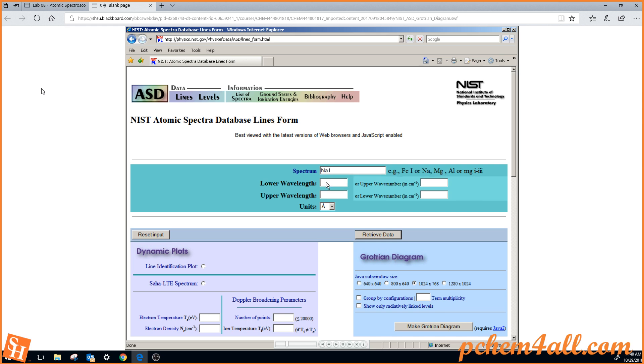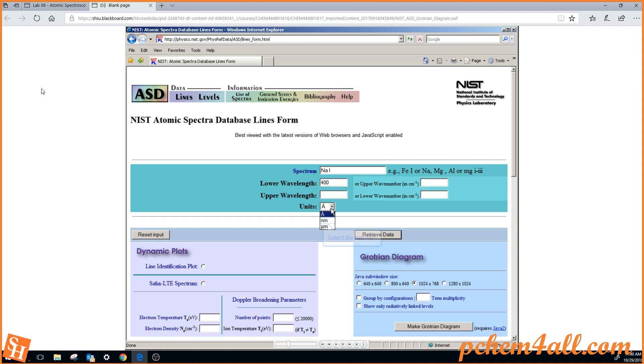I'm interested in the spectral lines that are in the visible portion of the spectrum. So the lower wavelength will be 400 nanometers, we'll change the units to nanometers,